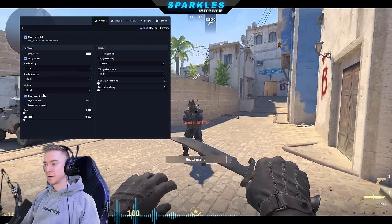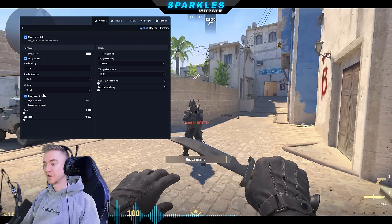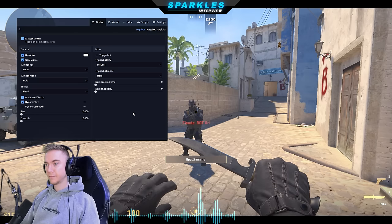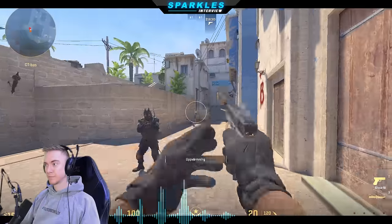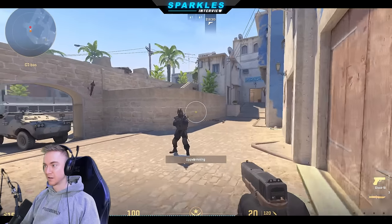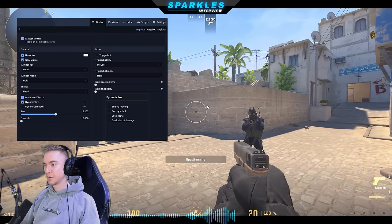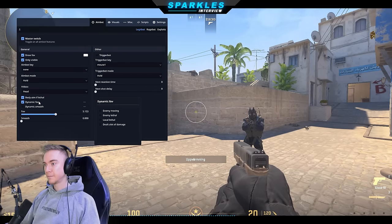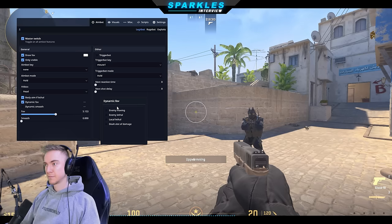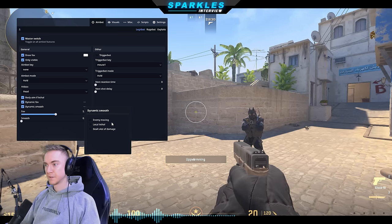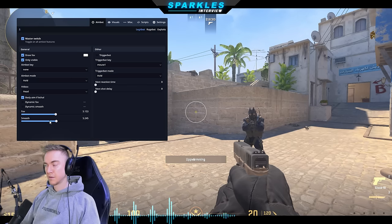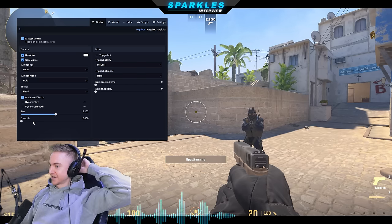We have body aim, which overrides the hitbox choice and goes for chest if the enemy is under 30 HP — that's to look less suspicious. If you're only going for headshots all the time, that's a lot more obvious. Then we have dynamic FOV — field of view controls how far the aimbot can lock on. I'll show you: if I put the FOV to five there's a small circle, and if the enemy is outside of it, it won't lock on. If the enemy is moving, the FOV will be higher. Dynamic smoothness at five means it's really slow and not snappy, but at zero it instant-locks.